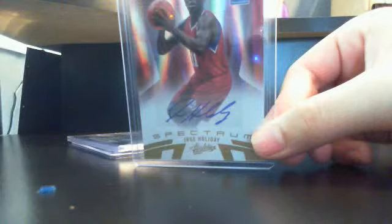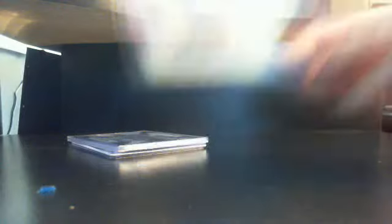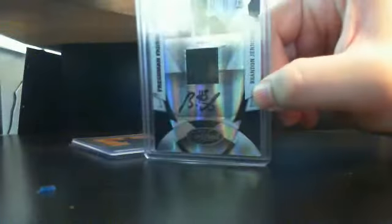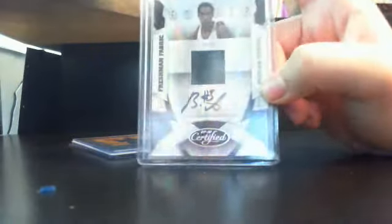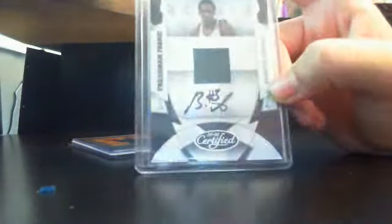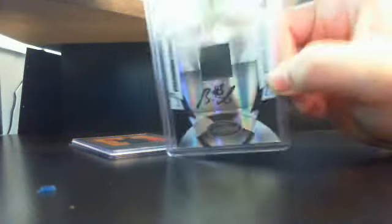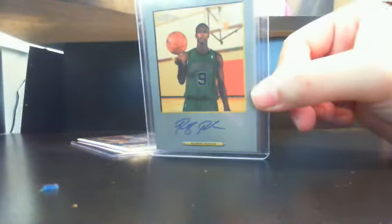I got this nice Jrue Holiday Spectrum auto. This one's numbered out of $199. And I got this nice Brandon Jennings jersey auto. Yeah, I keep sending two wrong cards, so I'm talking to him about it, but there's a Brandon Jennings autographed jersey. This one's numbered out of $399. And then Rajon Rondo rookie auto. This one's not numbered.